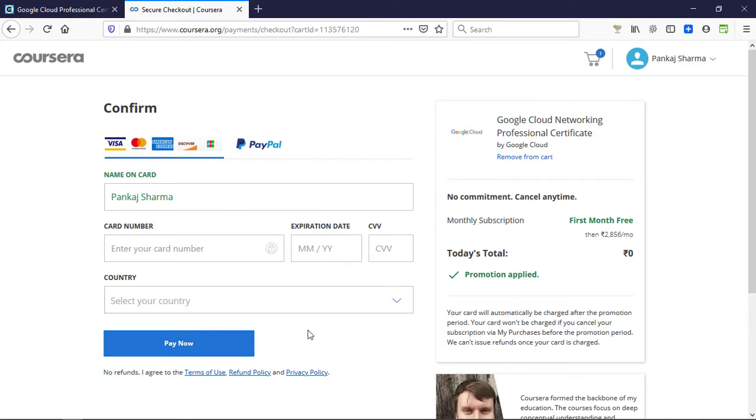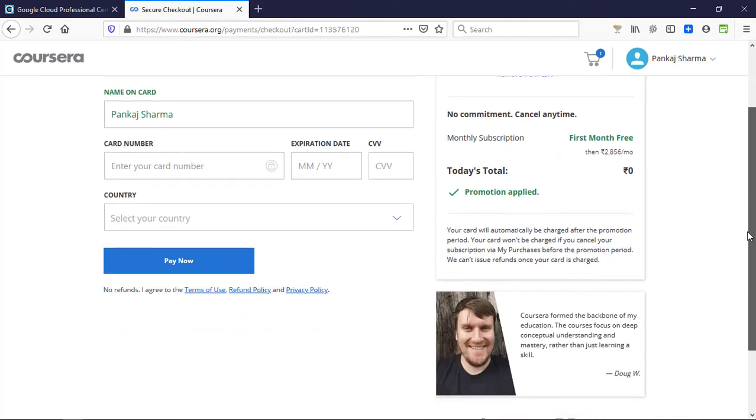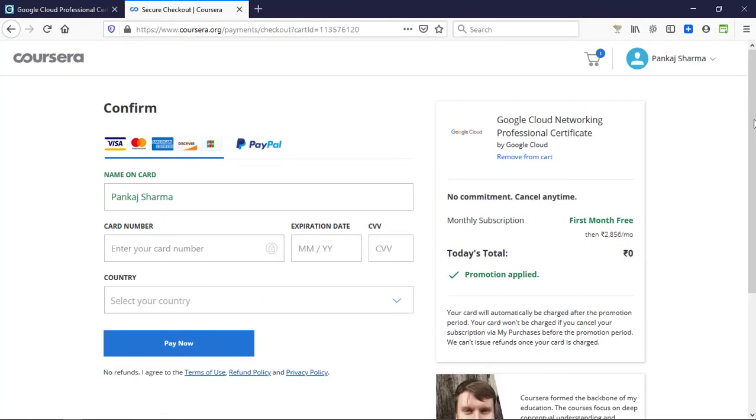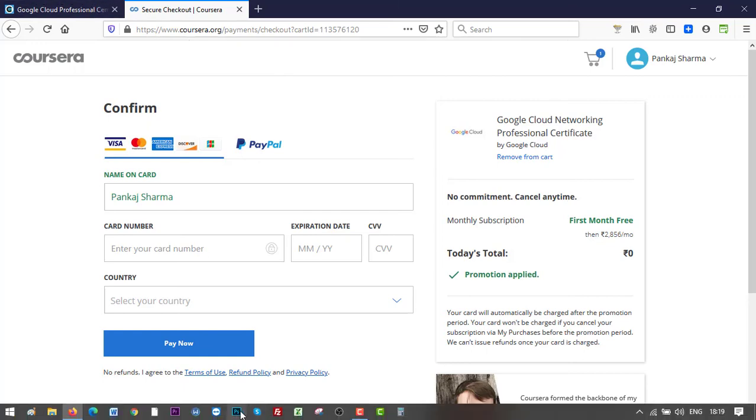Click on pay now and your course will be started. Those are all the steps you need to follow, and you will be able to claim the free Google Cloud certificate program. If you have any questions, let me know. I'll try my level best to answer them as soon as I can. Thank you for watching and have a good day. Bye bye.